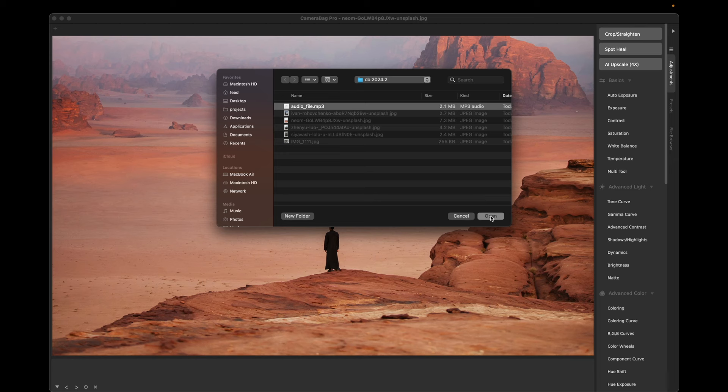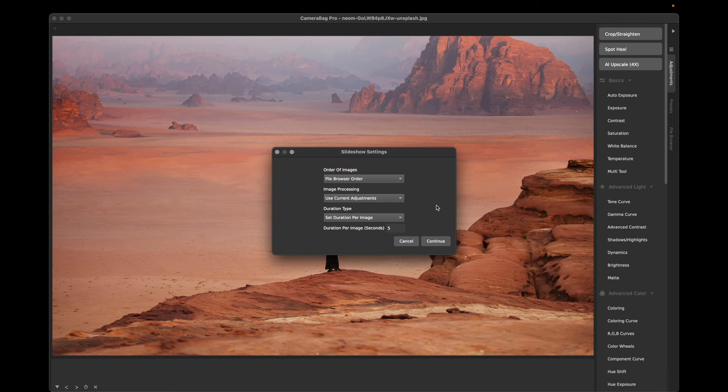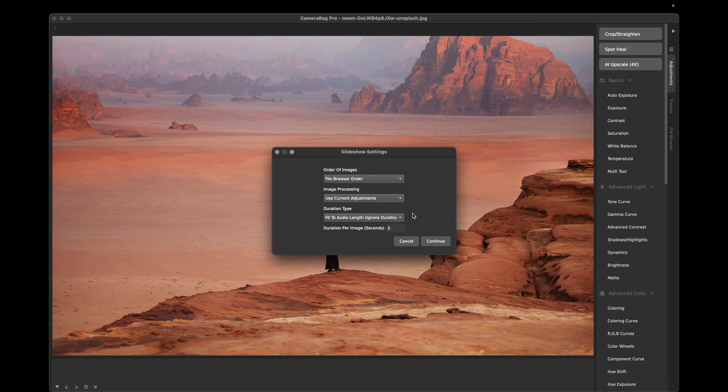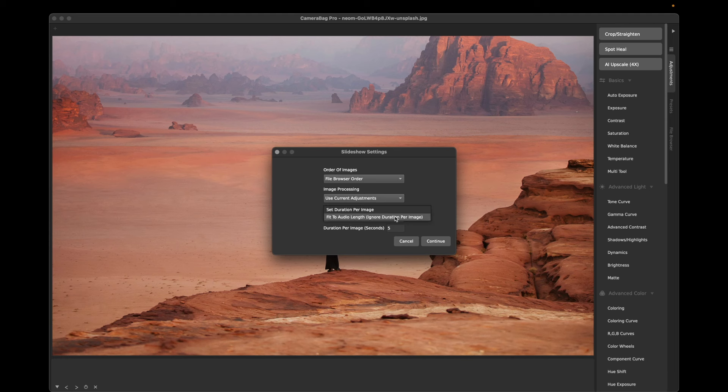A couple new settings here. In the duration type, you can now say fit audio length. So if you've chosen a song and you just want the whole song to play, it will automatically determine how long to show each slide so that it lasts the length of the song. Otherwise, you can just set it back to the original value and this will just end before the song ends.